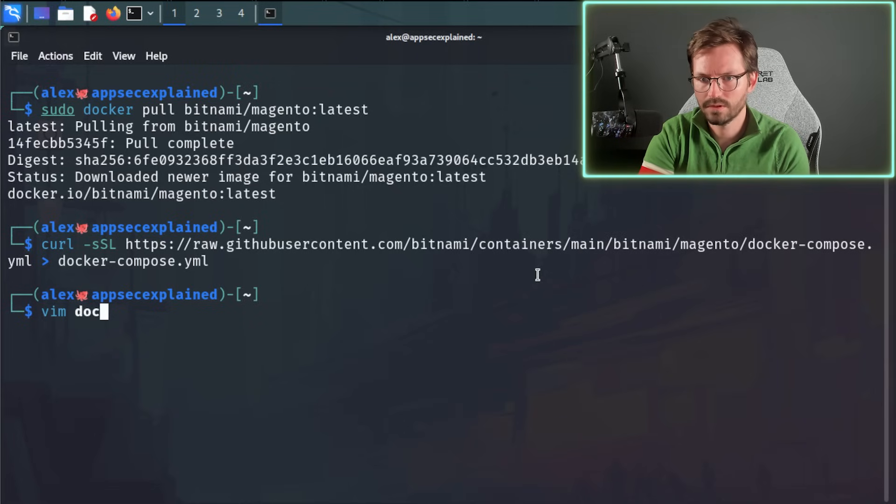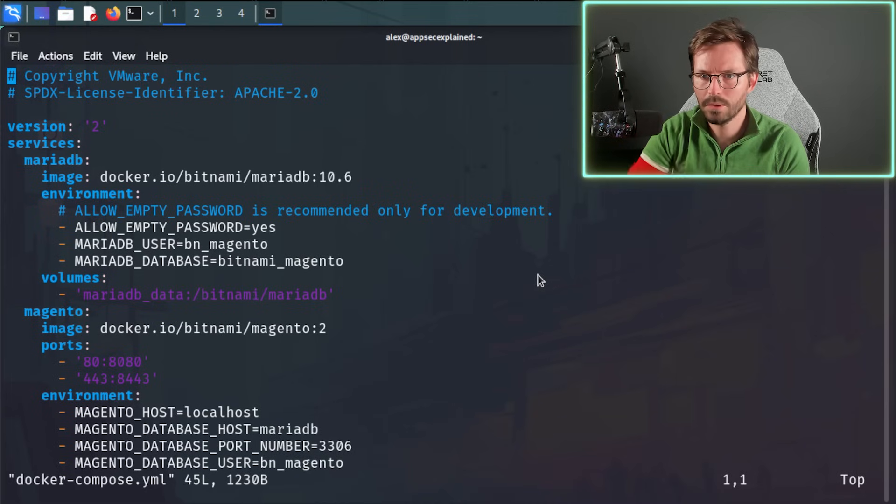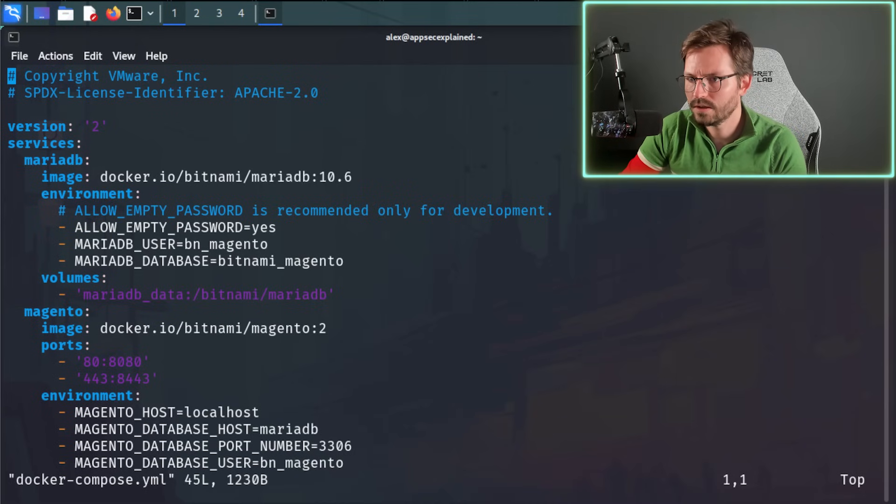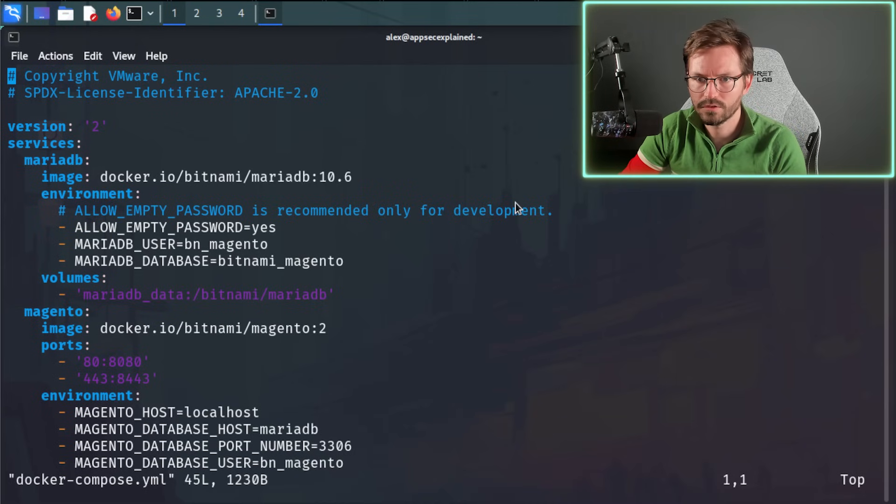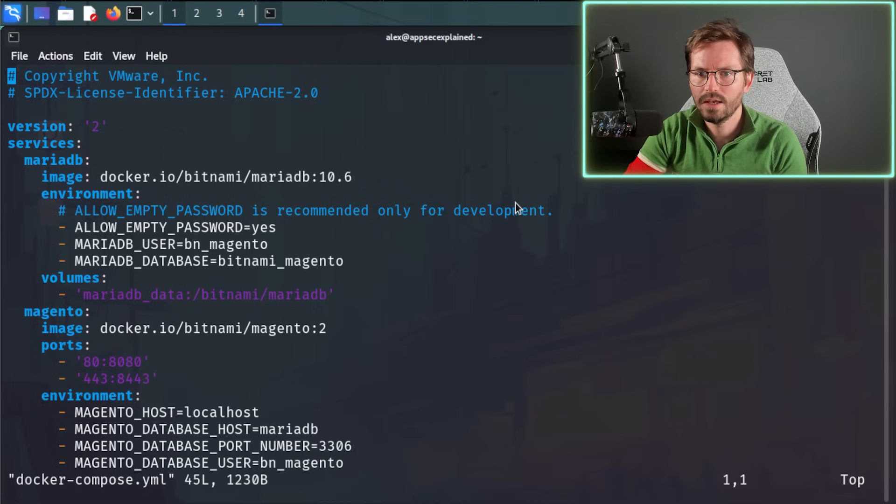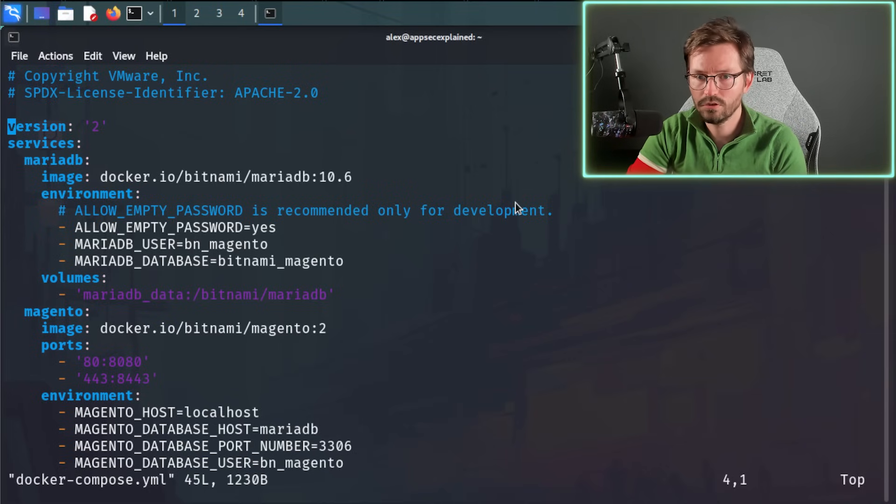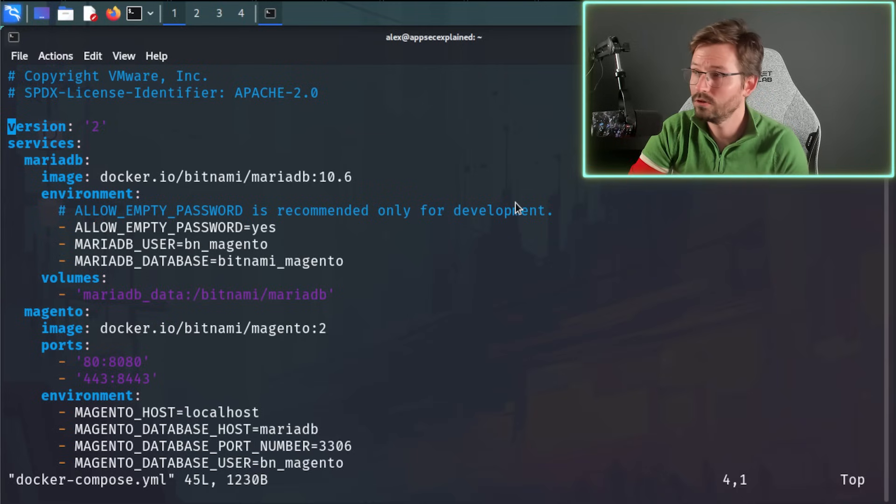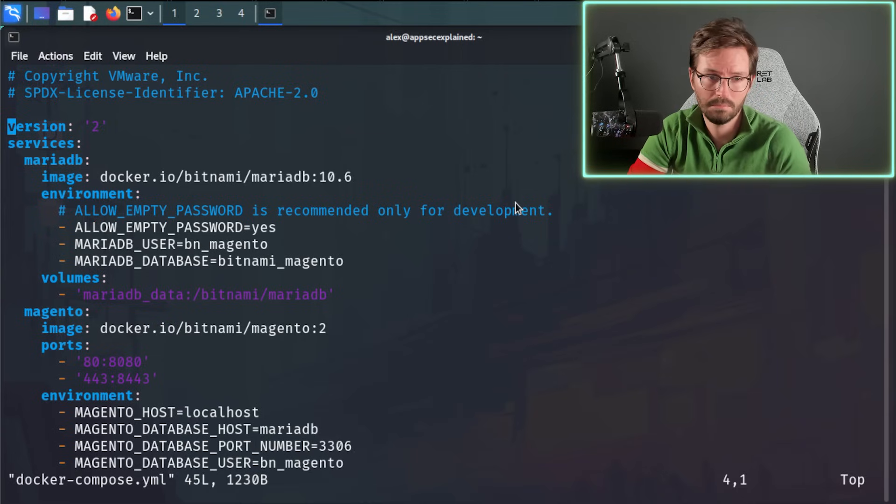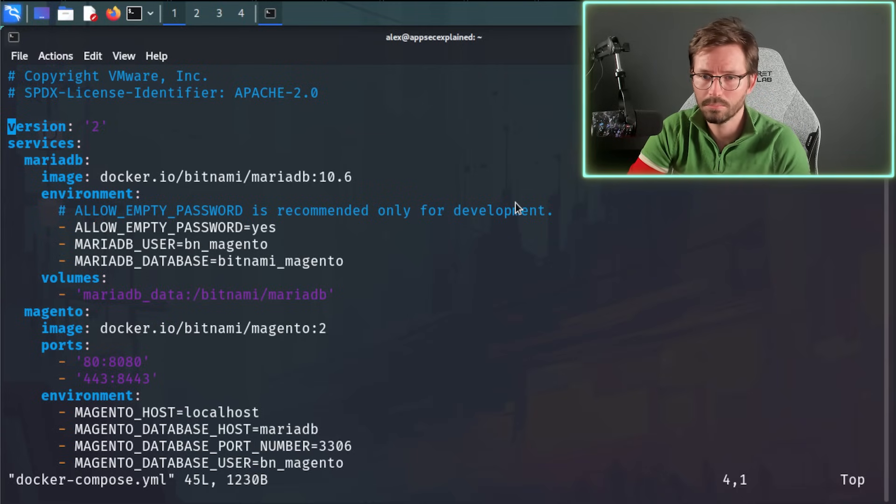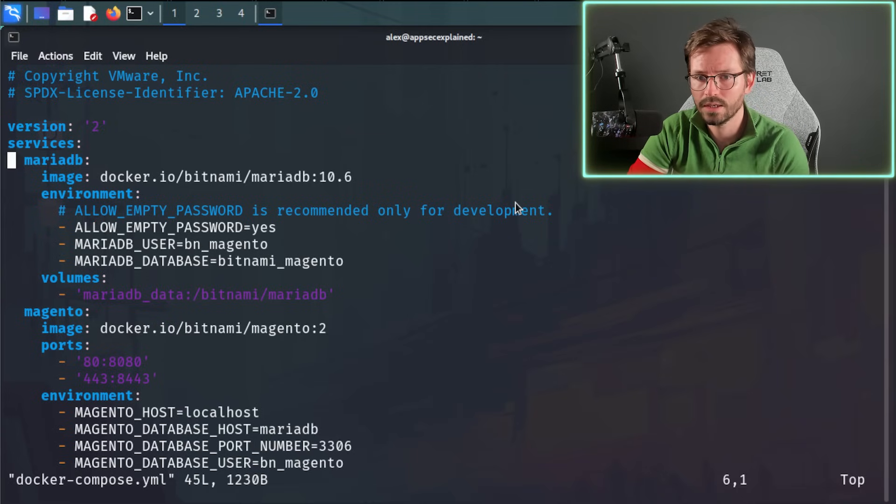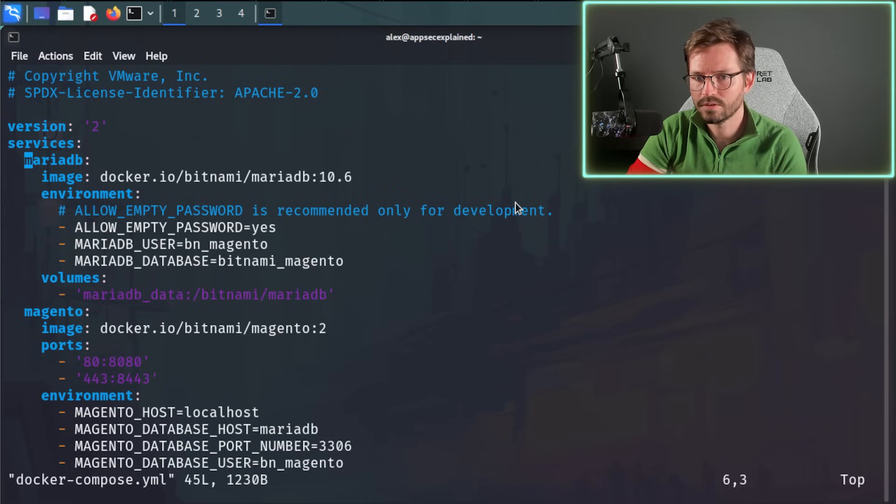So let's take a quick look at this file. So if I just vim docker-compose.yaml, we can see that it has some information at the top for us. And also it's using Docker Compose version 2. So I think 2 and 3 are the main ones that are supported currently. And it has some services.